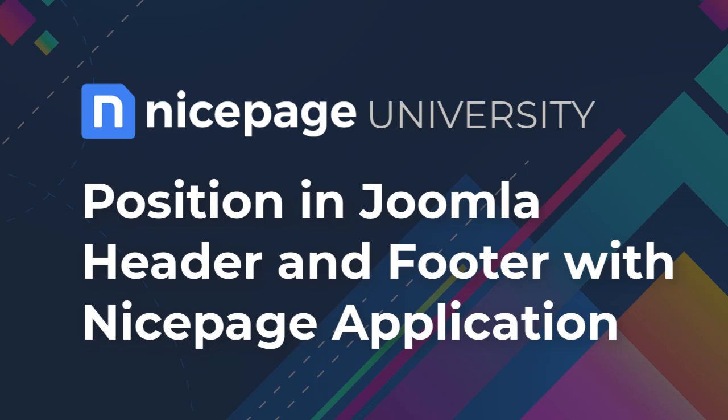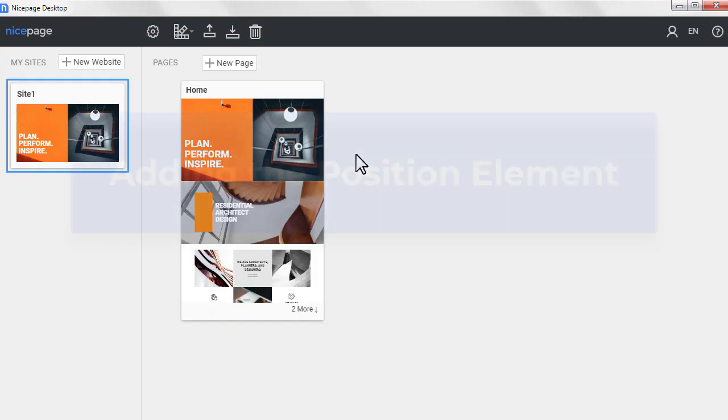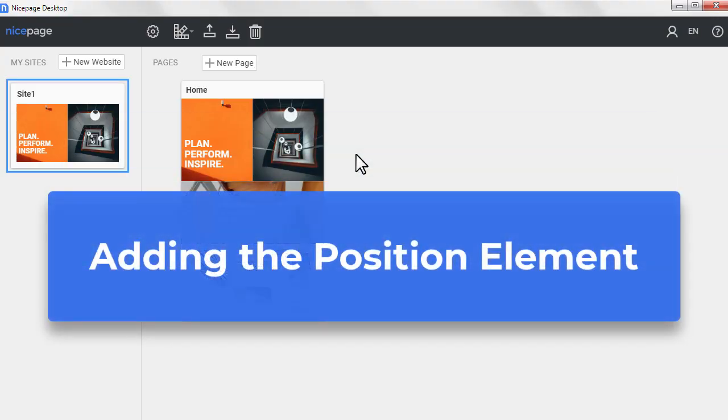Using the NicePage application for Windows or Mac OS you can add positions to the Joomla header and footer, adding the position element.